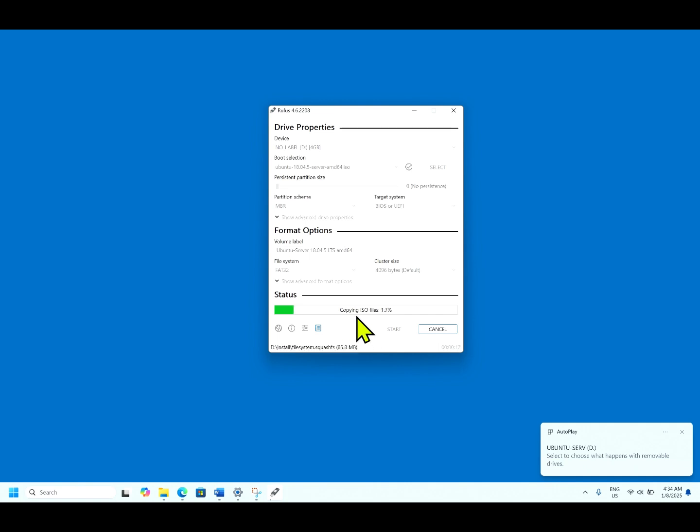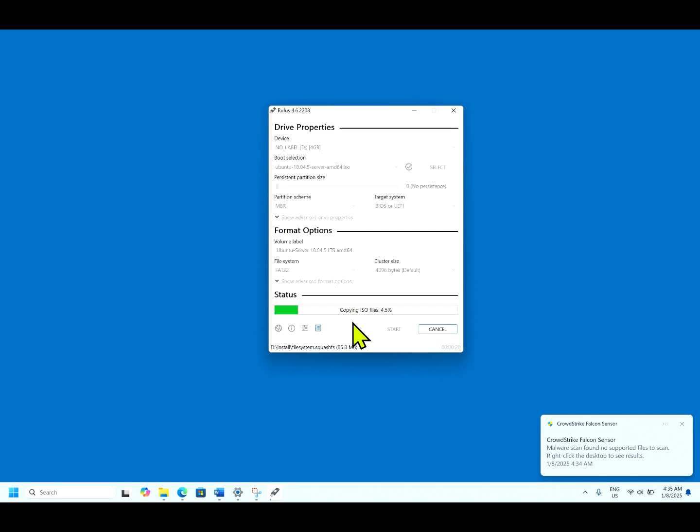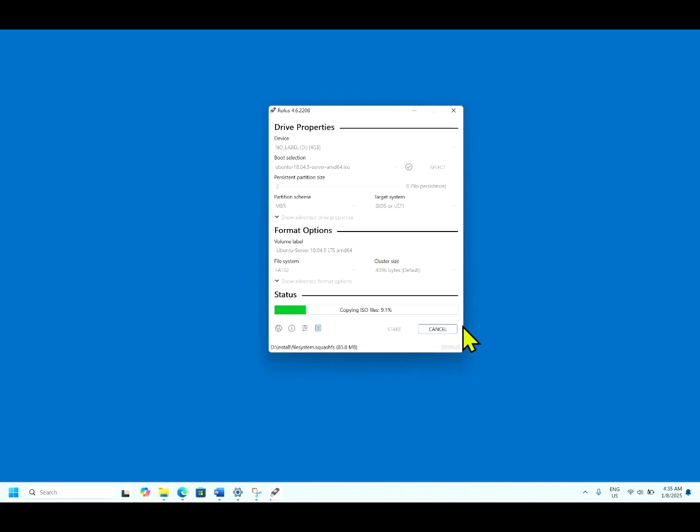It is copying ISO file. It takes around one minute or so to create this bootable image from this ISO file.